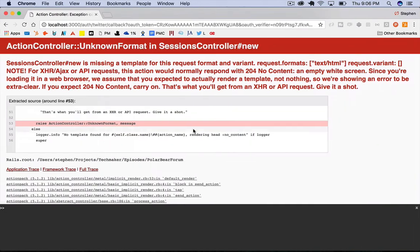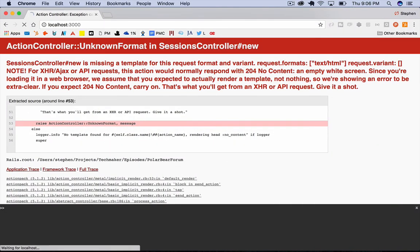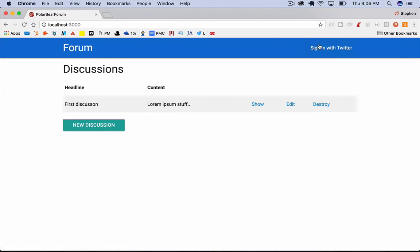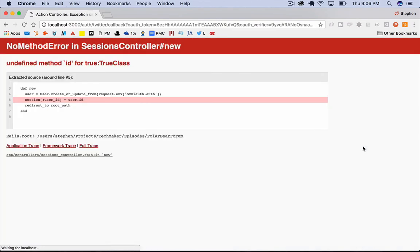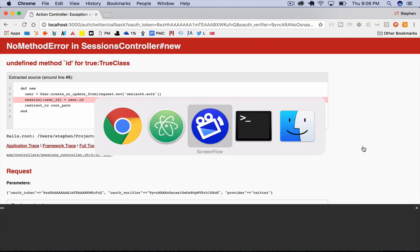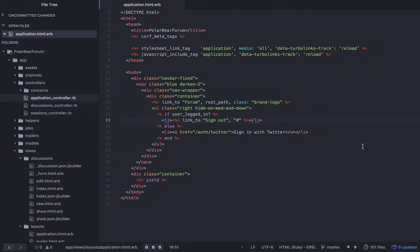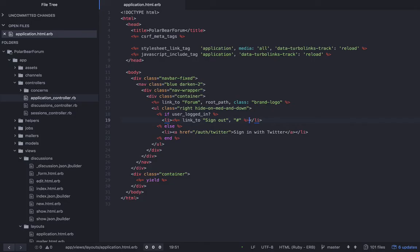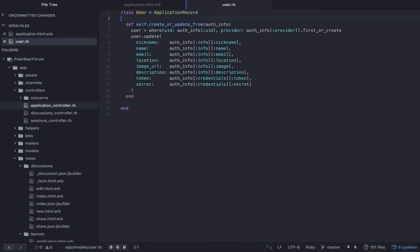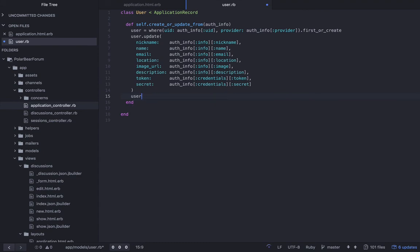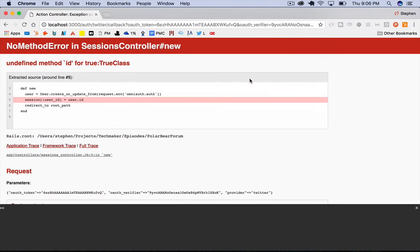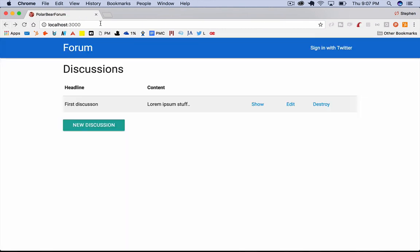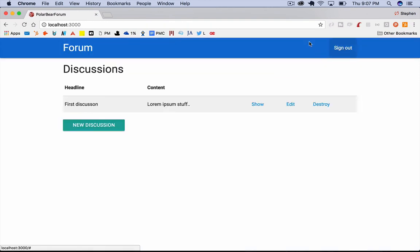Now we should be able to go back. And this should work. So if I click sign in with Twitter, it should redirect me back. Undefined method id for true class. I know what I did here. So let's go to the user class. User.update. And then we just want to return user after that, I think. I don't know. We may need to call reload. I'm not sure. Let's just try this. Let's try that again. Sign in with Twitter. Redirect me back. And now I have a sign out link. Perfect.